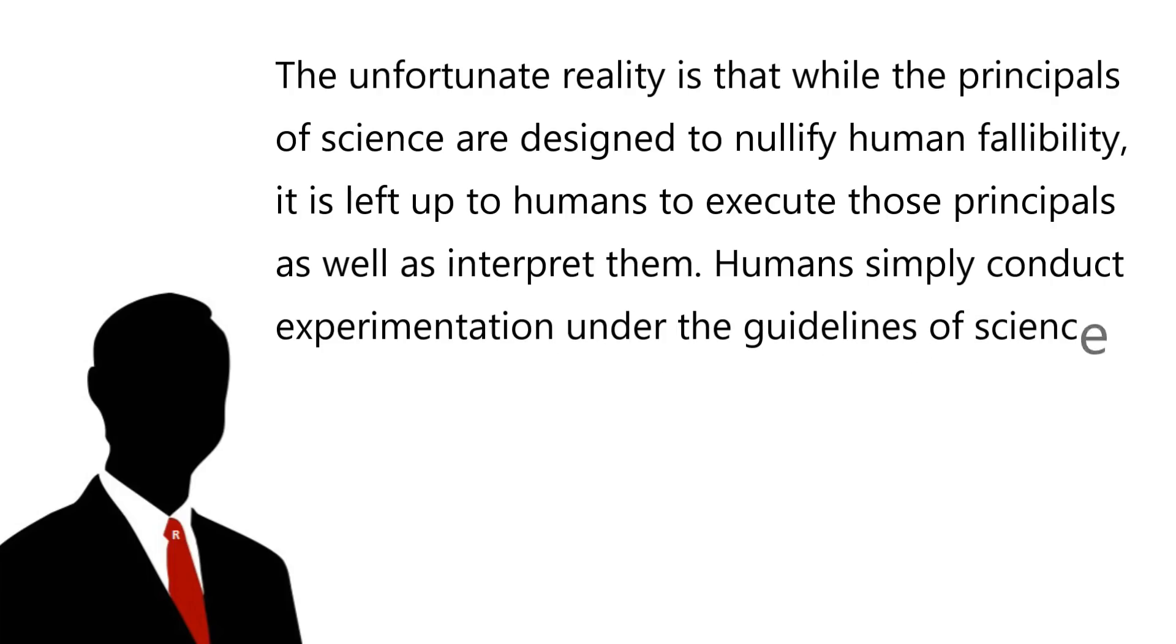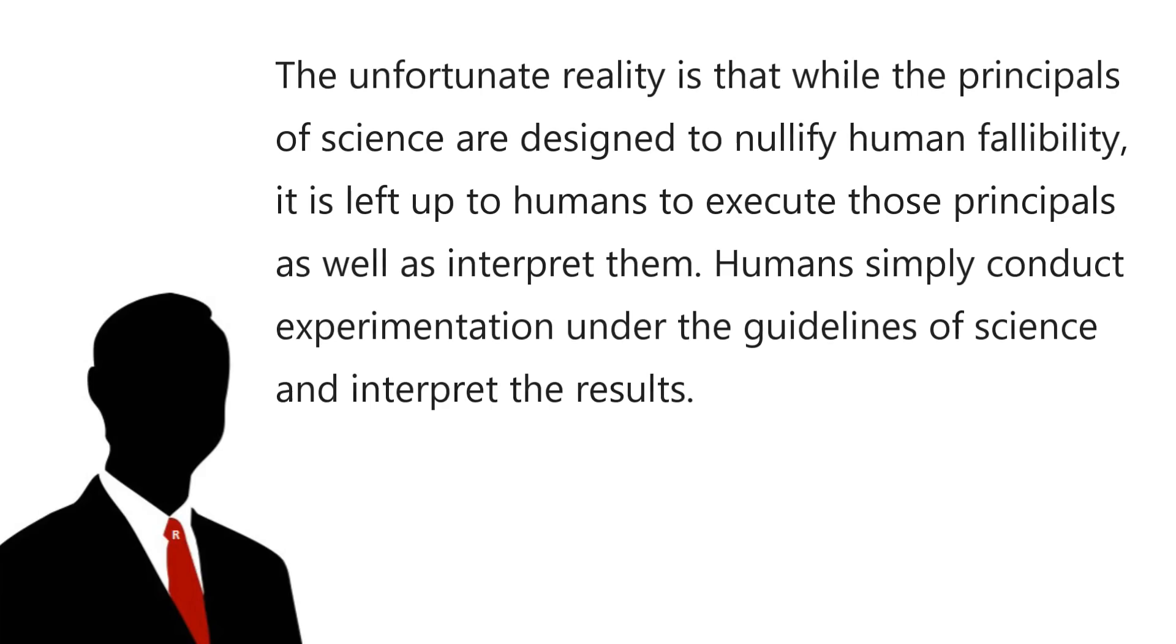Humans simply conduct experimentations under the guidelines of science and interpret the results. This means that it's extremely important to understand how the science is conducted and what limitations exist within the process of experimentation and what the results really mean.